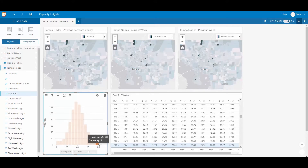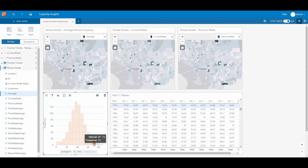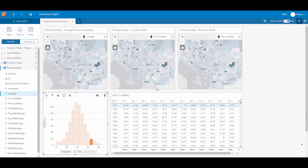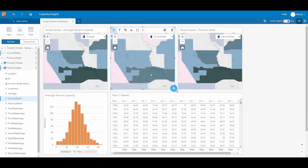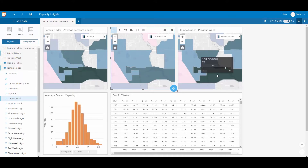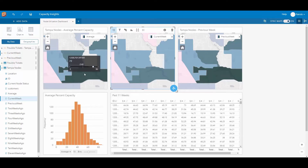We can select all of the fiber nodes that have a high utilization within that time frame. We can also select individual serving nodes and take a look at the statistics regarding that particular node's bandwidth information. Here we can see that the current week capacity is at 71%, the previous week's capacity was at 76%, and the average capacity is at 72%. Now I want to add an additional layer of information so I can interrogate our data even further.